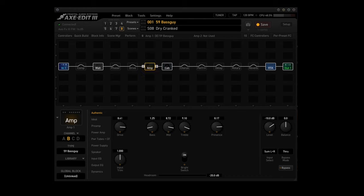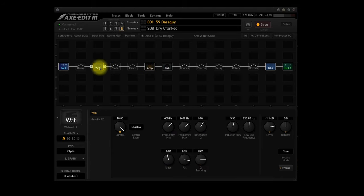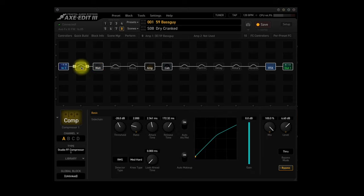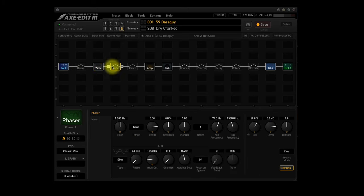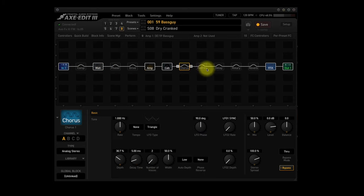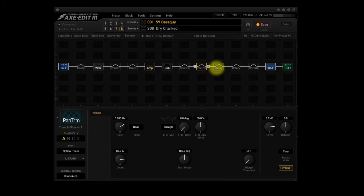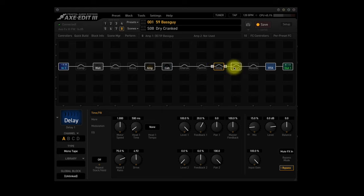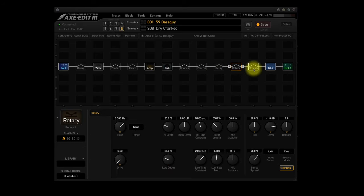As for all of the other unused blocks, the Wah block gets activated in each scene when you have an expression pedal connected and routed correctly. The other blocks can get turned on independently by using the switches on a foot controller. You can also set them as active in a scene and then save the scene.